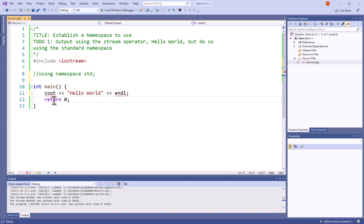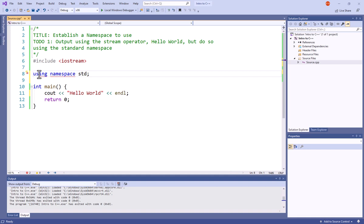That's because they're part of that namespace standard. So I have to leave that uncommented, and when I do, you notice it cleans itself up right away.